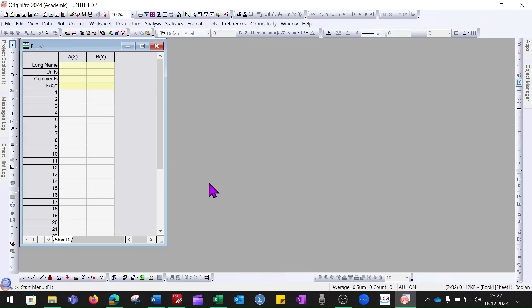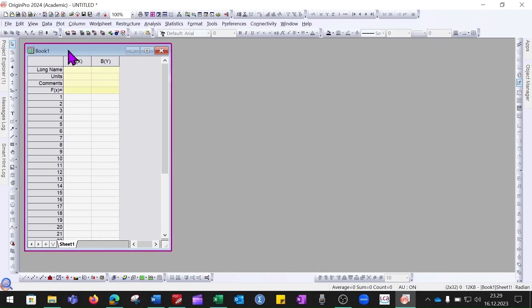Hello everyone. In today's video we are going to learn about the Origin software. When you open the Origin software you will see a dashboard like this. First of all, we will learn how we can import data from Excel.